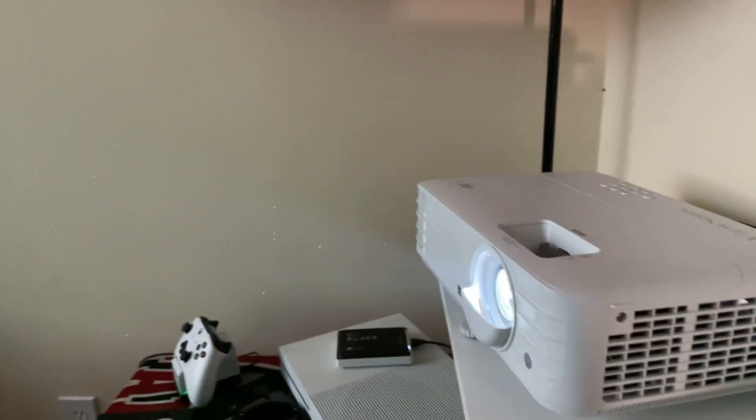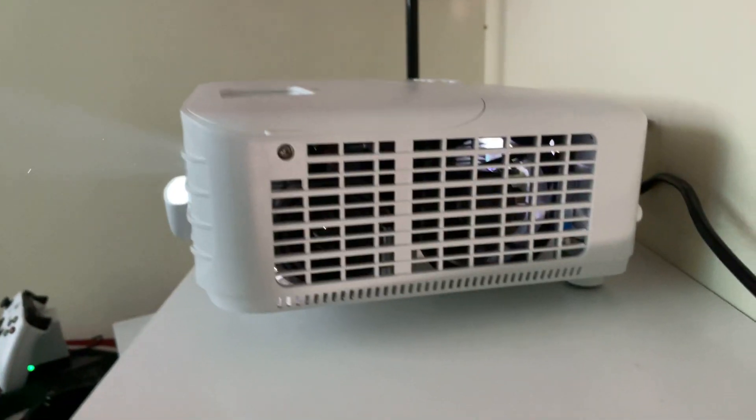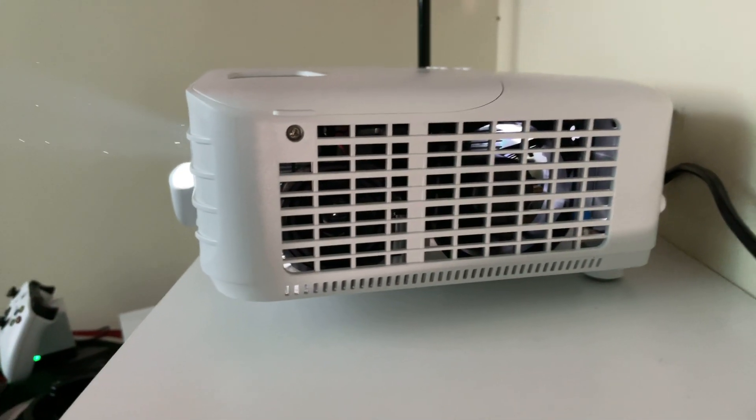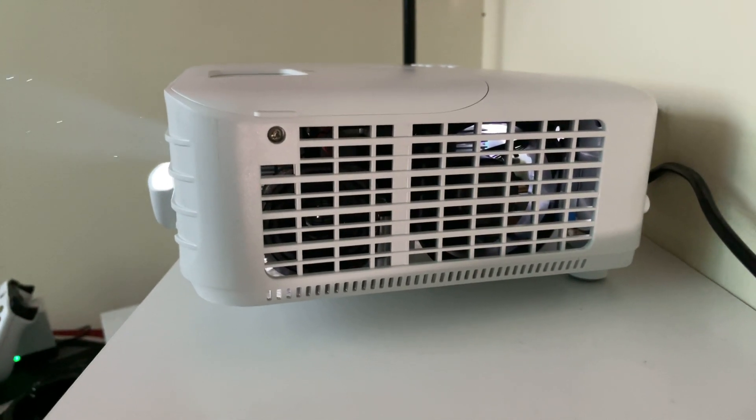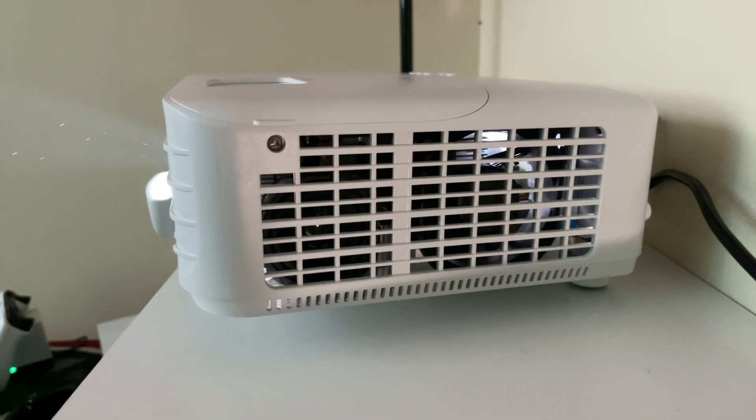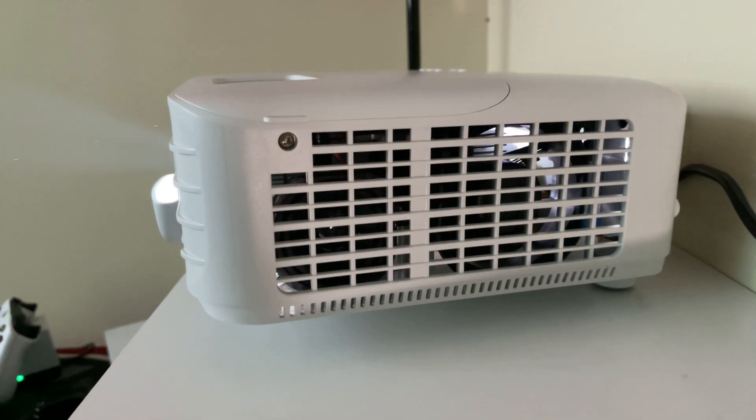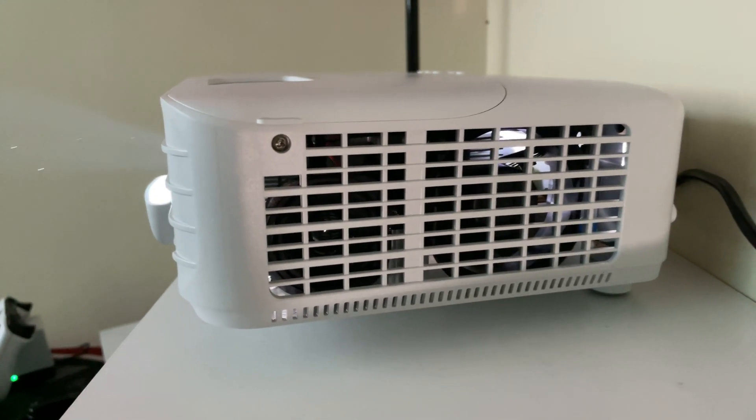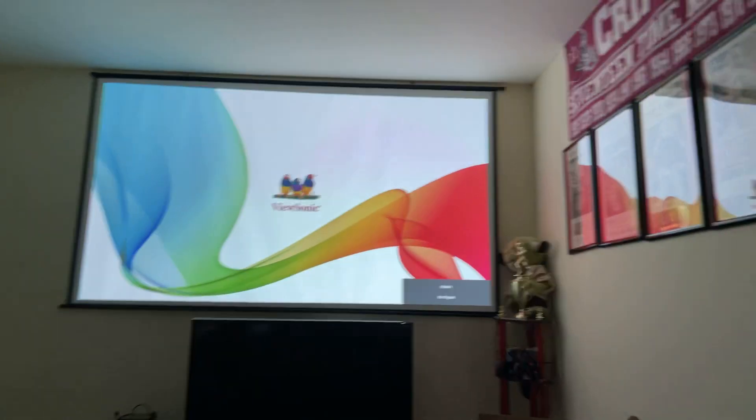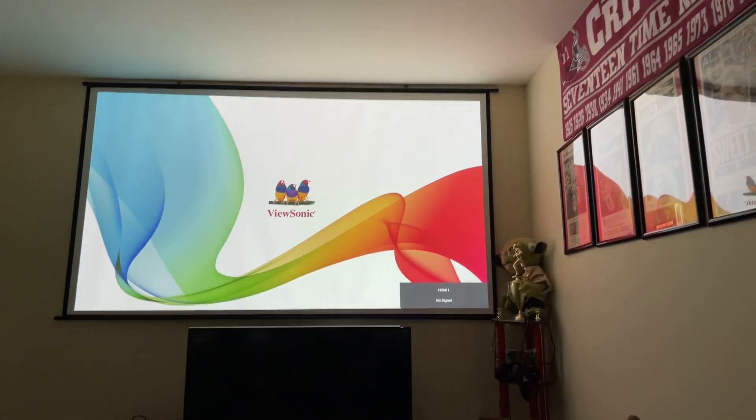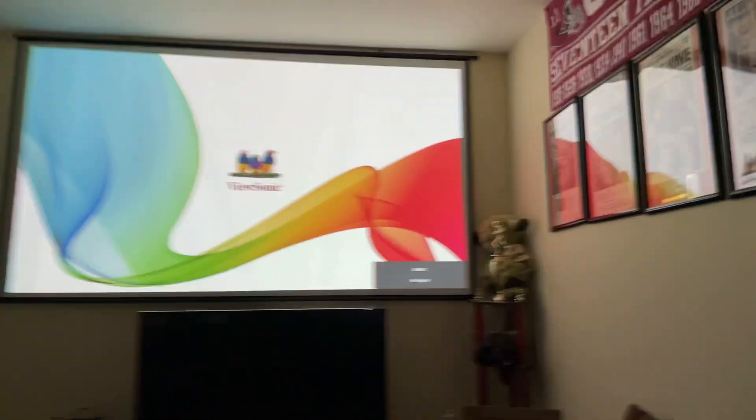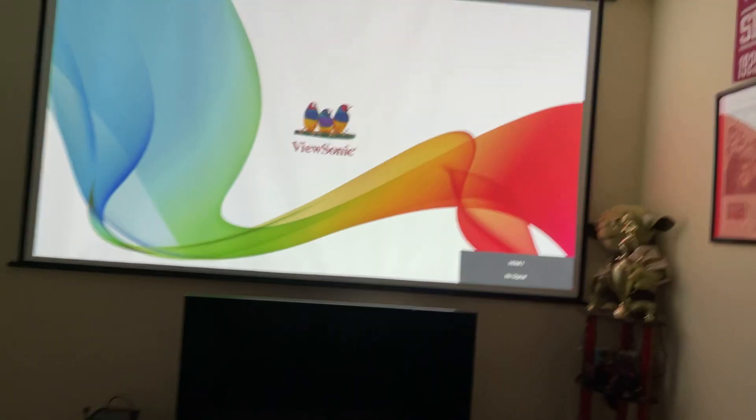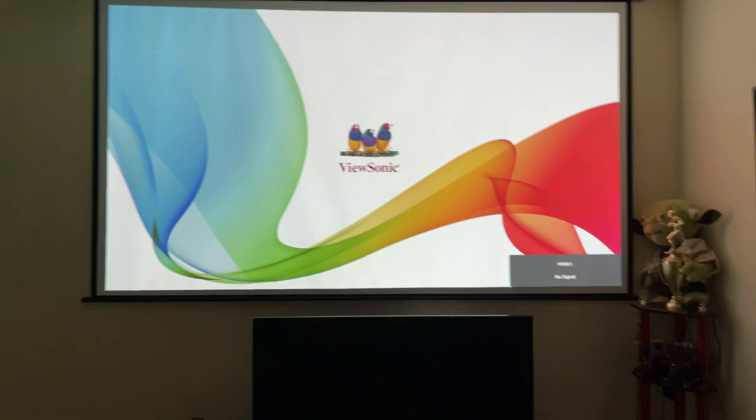And that's the projector and I'm gonna hush up a minute so you can hear the fan noise. All right now the projector is in dynamic echo mode.